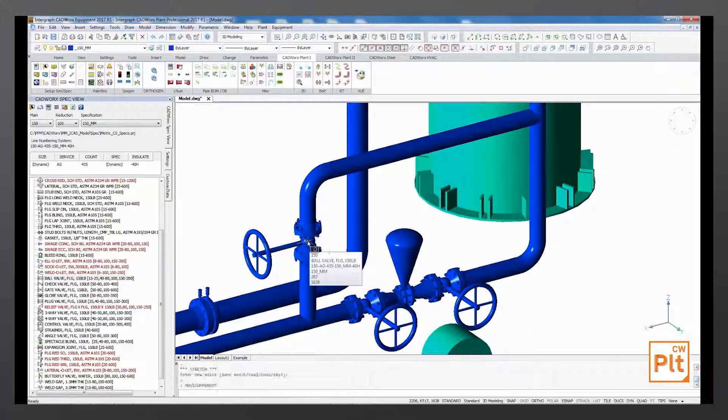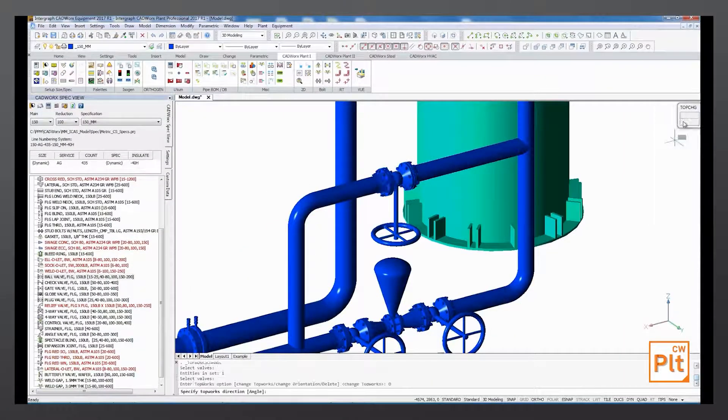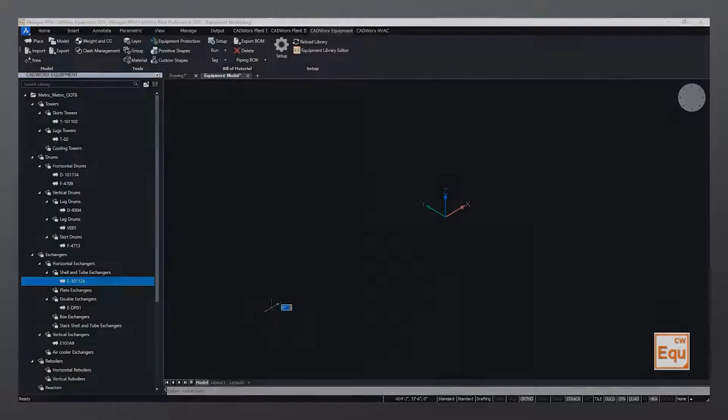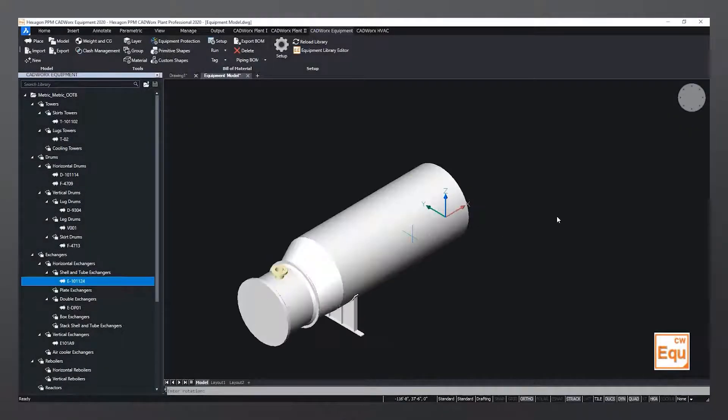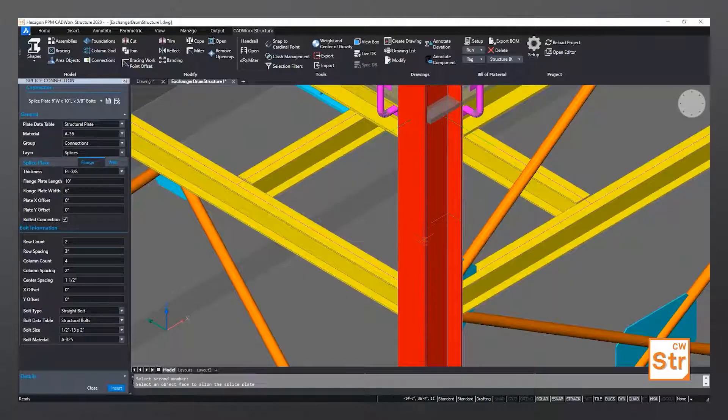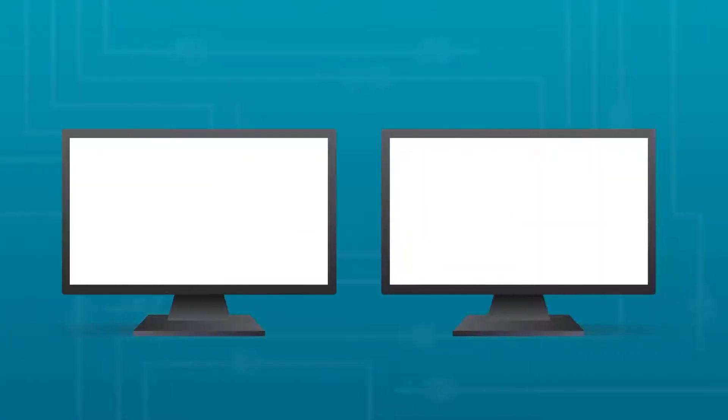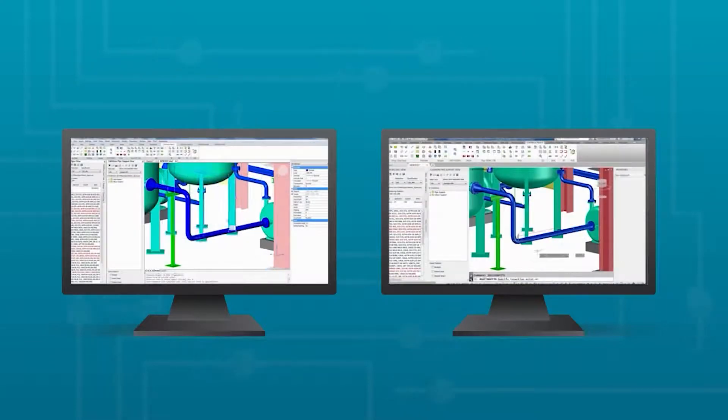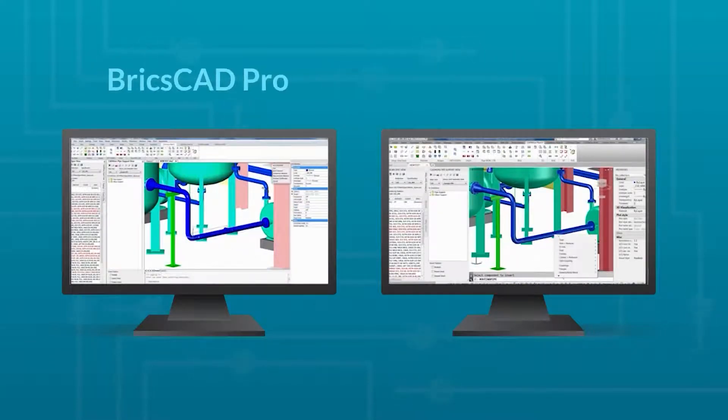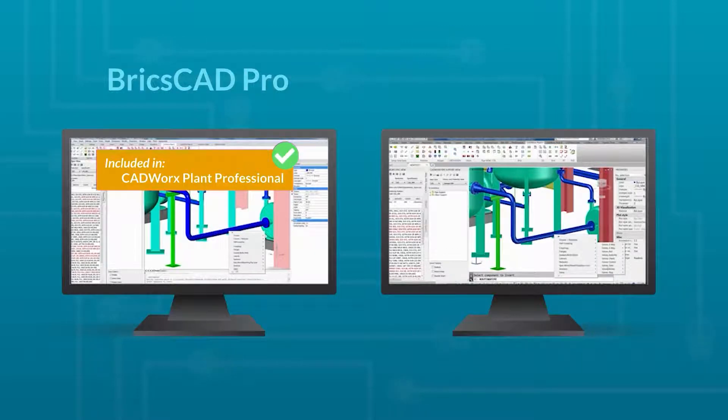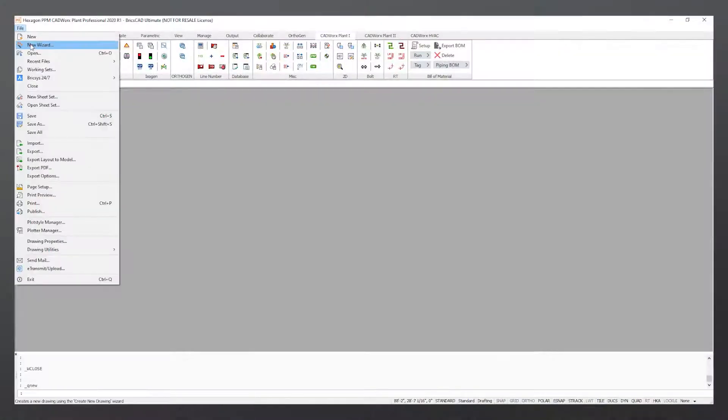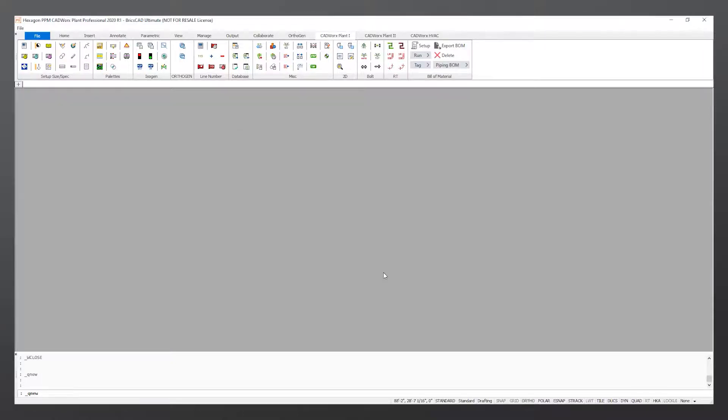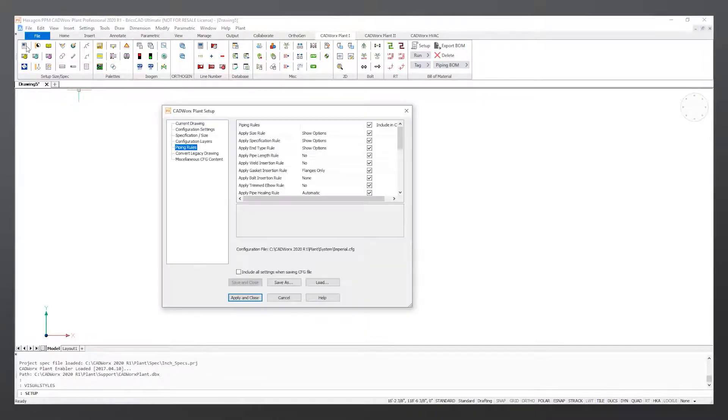The comprehensive suite of design tools includes piping, structural steel, equipment, process and instrument diagrams, and design review, plus automatic isometrics and bills of material. The solutions are scalable and flexible by providing the option to run on either the BricsCAD Pro platform included with CAD Works Plant Professional or AutoCAD. CAD Works is quick and easy to set up and use, so you can start designing right away.